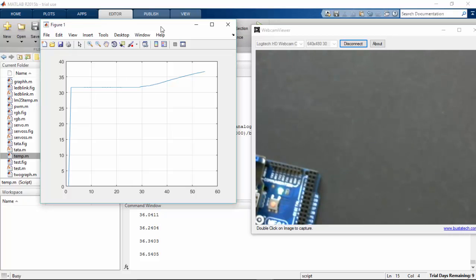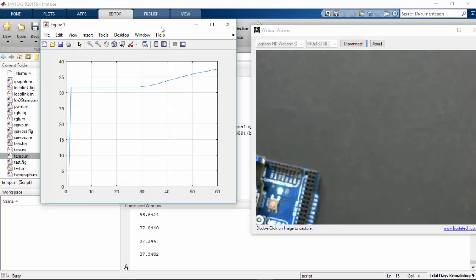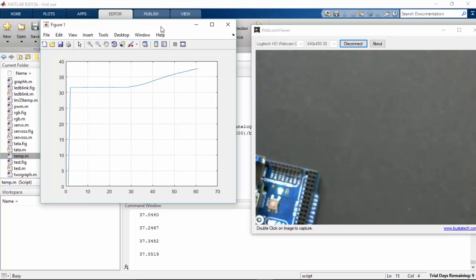You can check the command window for the current temperature and also see in the graph how it is changing.